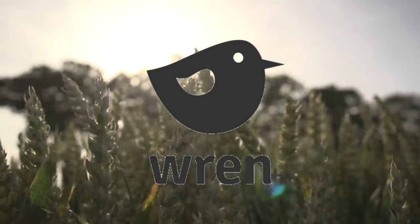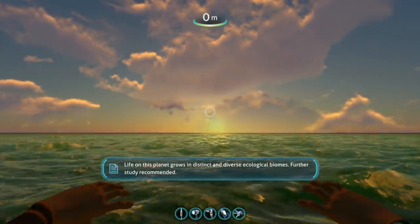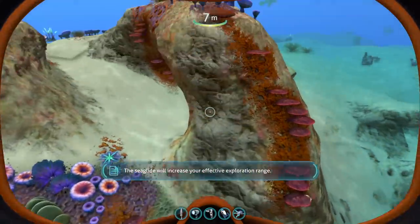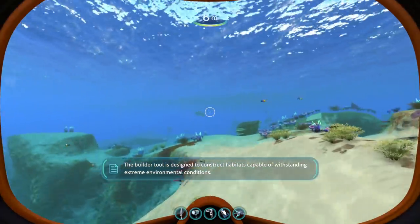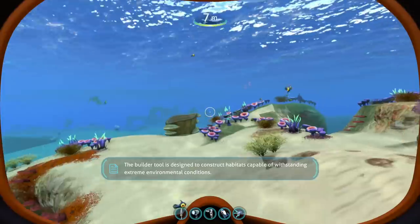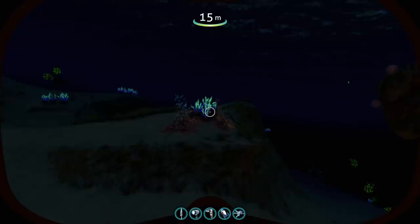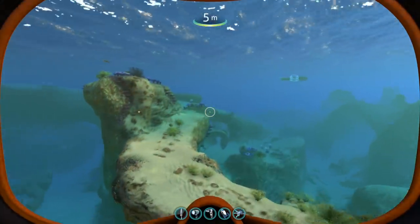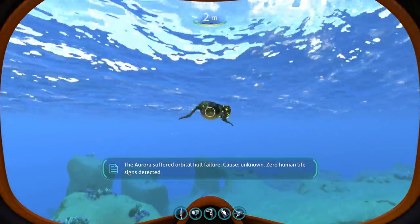Thank you Ren for the great work and for sponsoring today's video. Now off from Earth and back to 4546B. The first ecosystem we are presented with the moment we start our adventure is the Safe Shallows — one of my favorites. It reminds me of our coral reefs here on Earth, but there is one striking difference: the lack of predators. The shallows host a diverse community of fauna and flora, but the fauna here seems to be composed almost solely of herbivores.